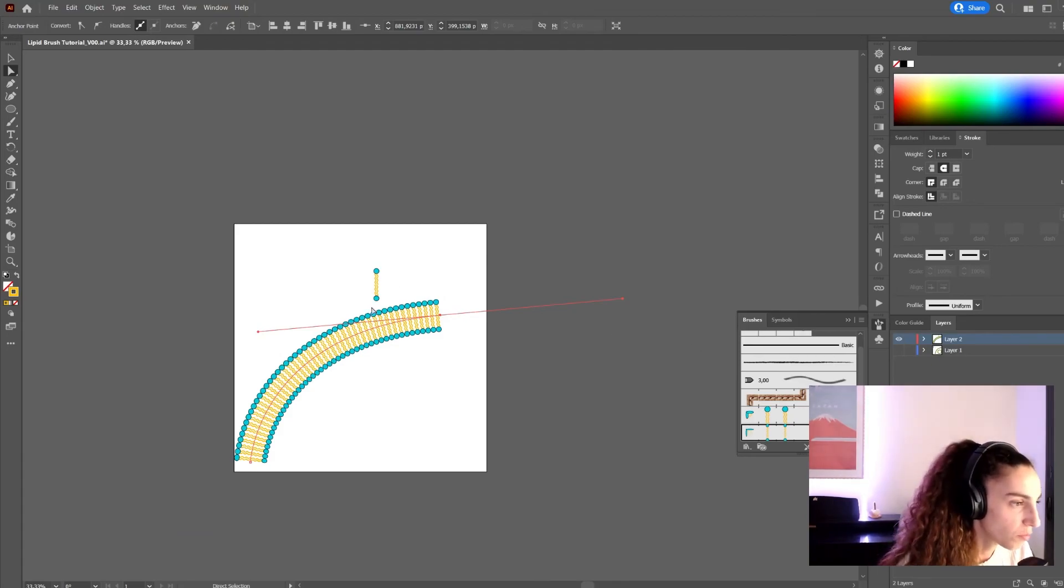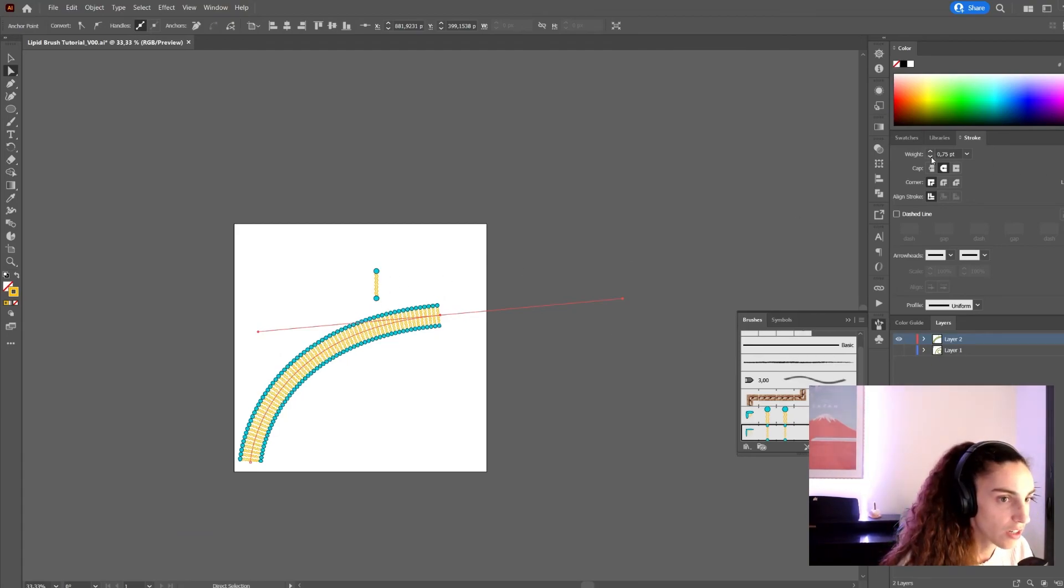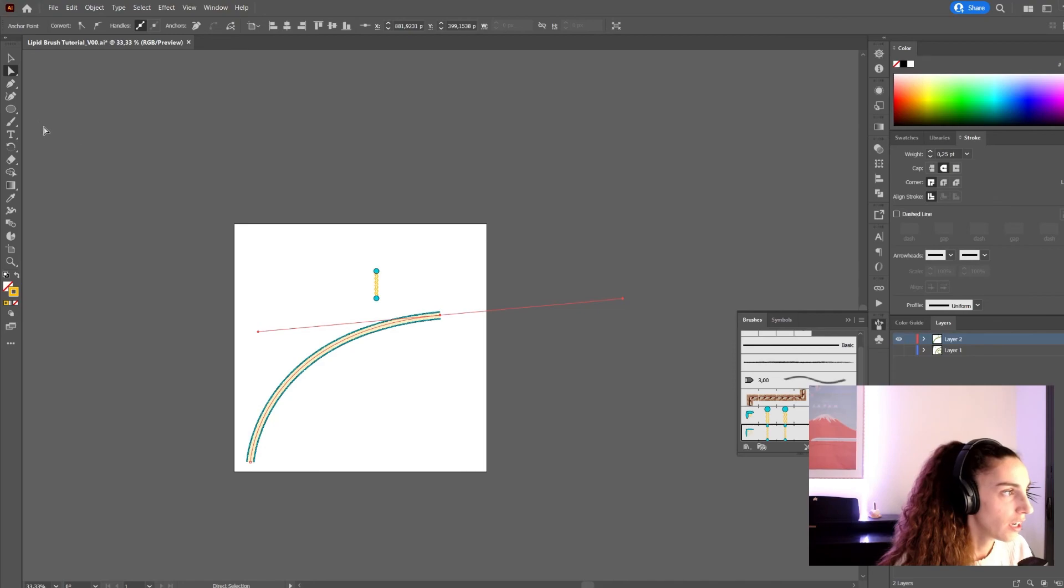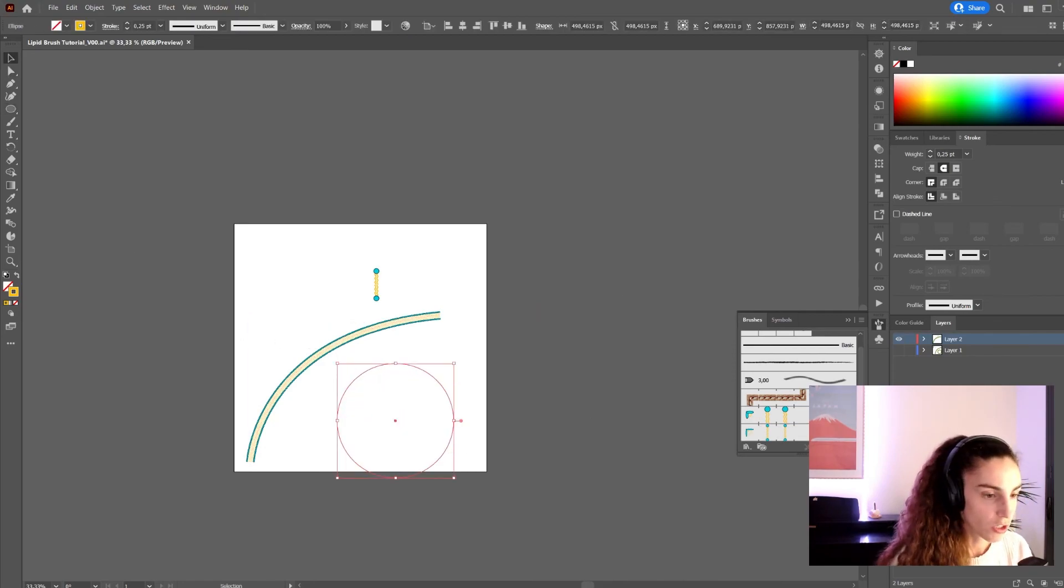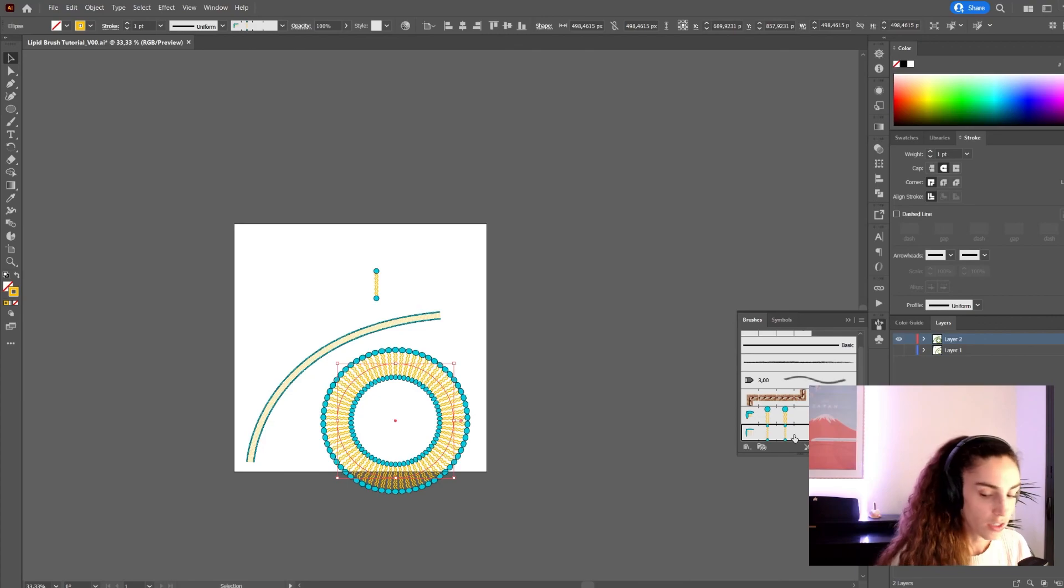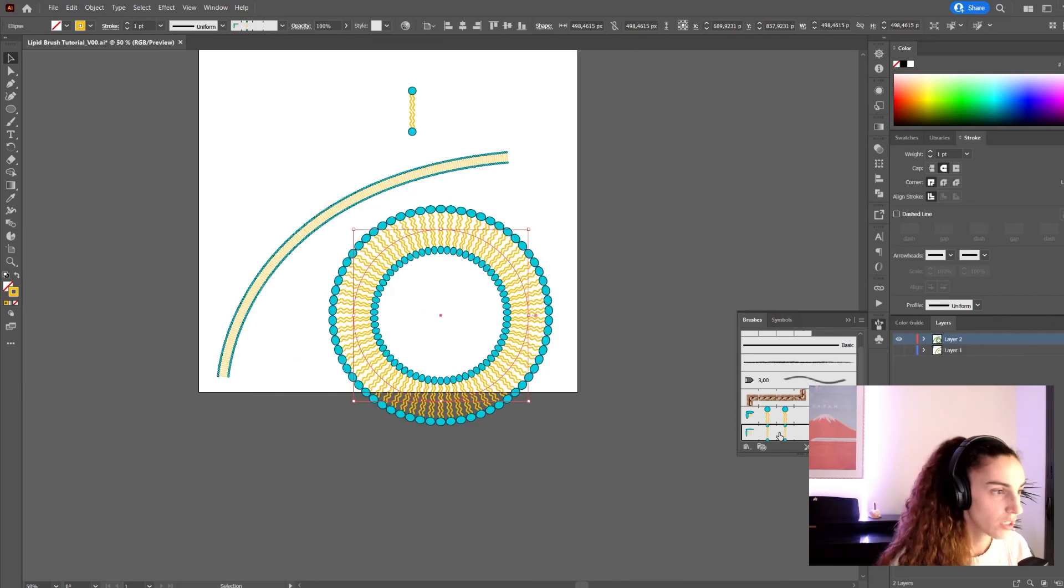Maybe this one should have been smaller, but you can always adjust the weight of the stroke. And same as before, you can use this brush also on complex shapes.